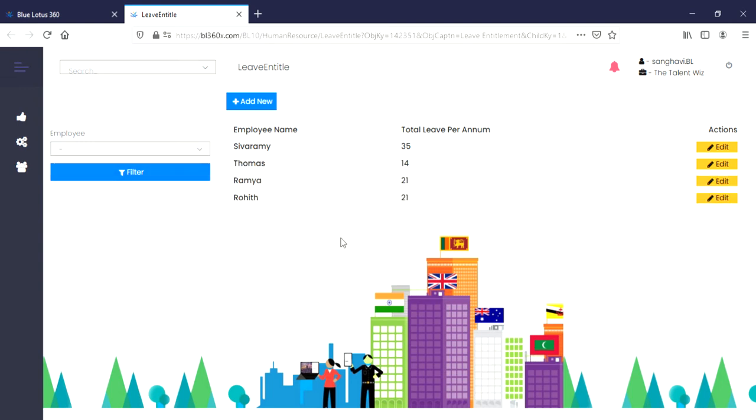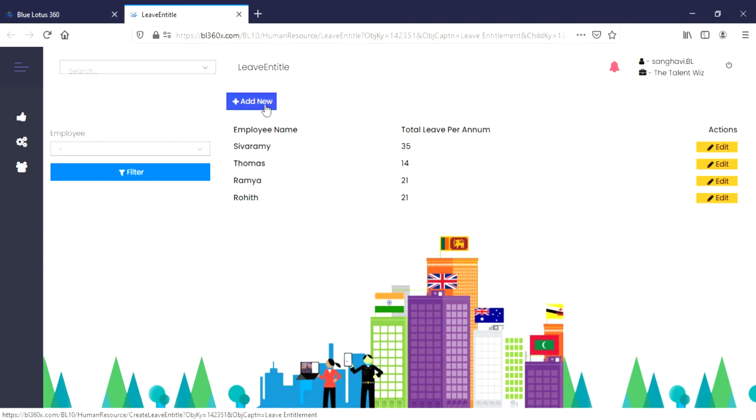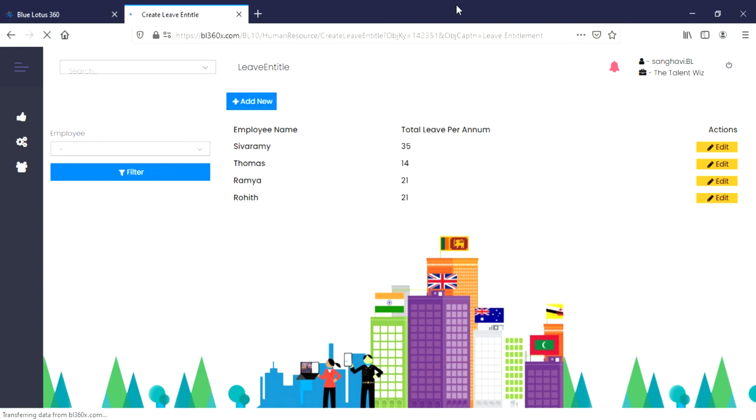Now that we know how to filter an employee's information, we can learn how to enter a new entry. You can achieve this by simply clicking on the Add New button. Once you click on it, you will be taken to a new page.